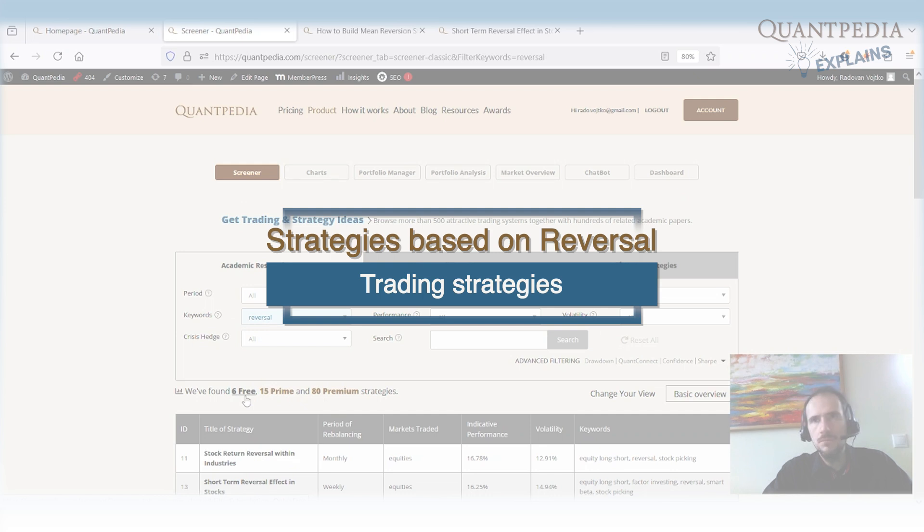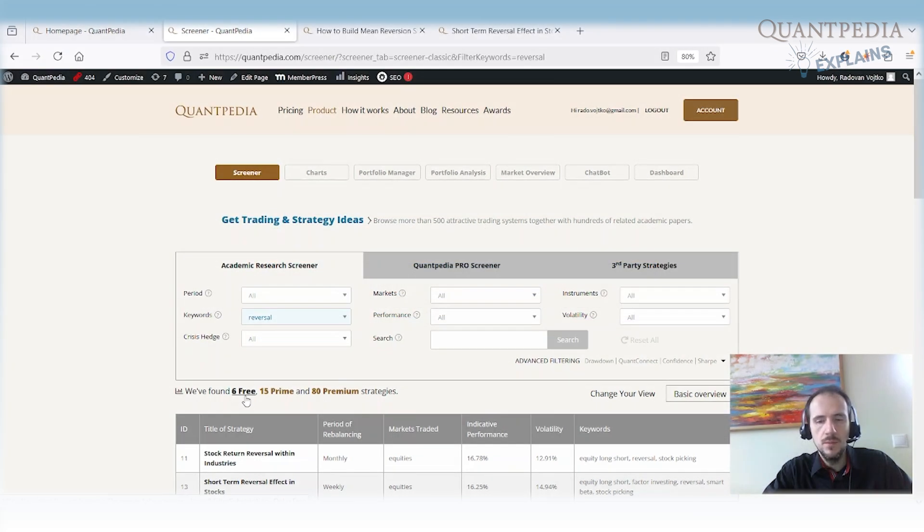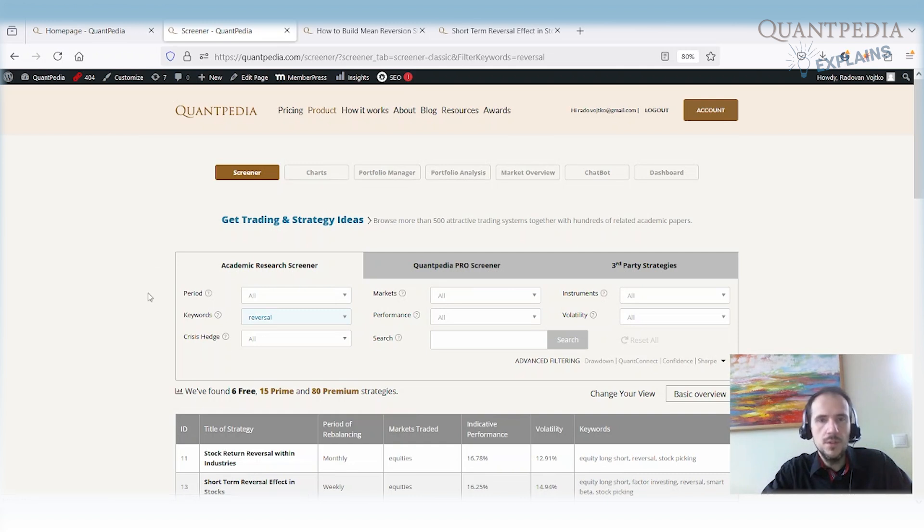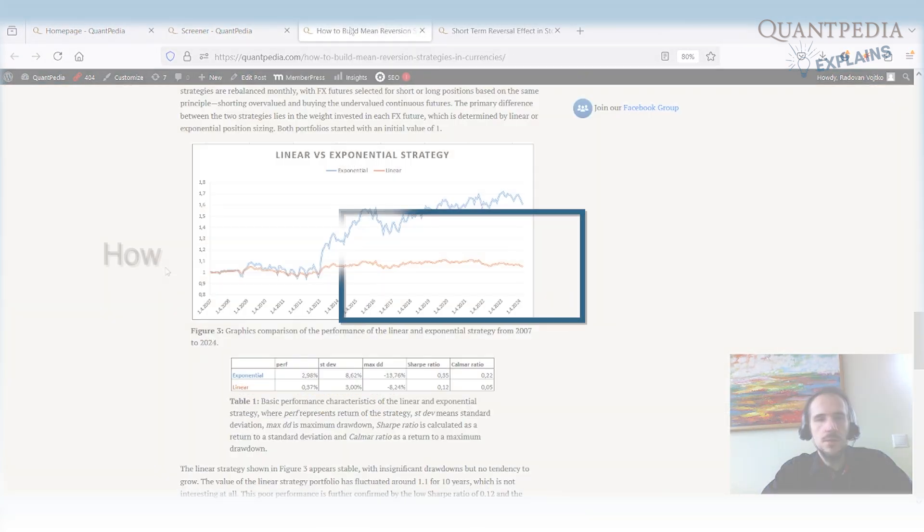They are common in all of the asset classes, so you can have a reversal strategy in commodities, in stocks, forex or cryptocurrencies. Today I would like to touch reversal strategy in forex or currencies, because that's one of the most common asset classes in which those strategies are used.